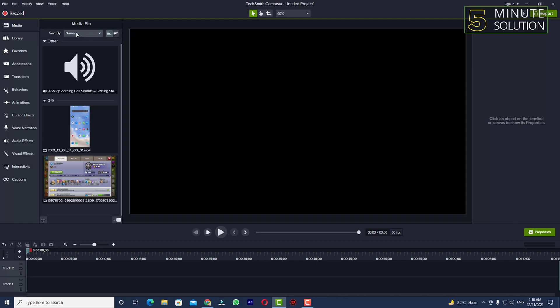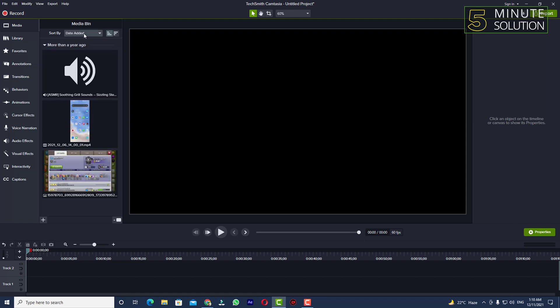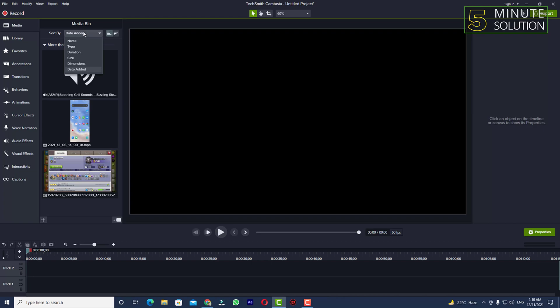Now you can organize the media by clicking on this. You can see sort by name, type, date added, or dimension. I basically suggest you guys, if you remember the name of your media file, you can select that by listing.